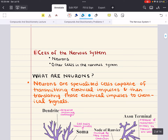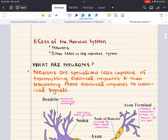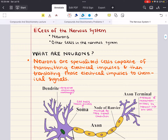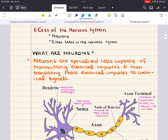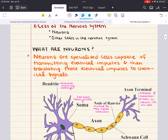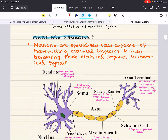Let's go ahead and get started with the first objective: cells of the nervous system. Understanding the nervous system is really centered around understanding neurons, because they are the cells responsible for transmitting electrical and chemical signals throughout the body. These signals are crucial for coordinating sensory information, responding to stimuli, and controlling muscular movements. So, what are neurons?